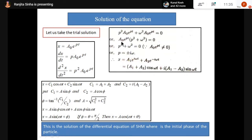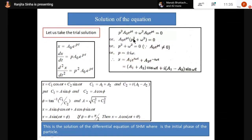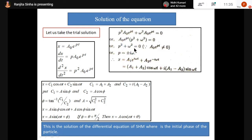From p² + ω² = 0, we get p² = -ω². Therefore p = ±iω — an imaginary part. So p has two values: +iω and -iω.